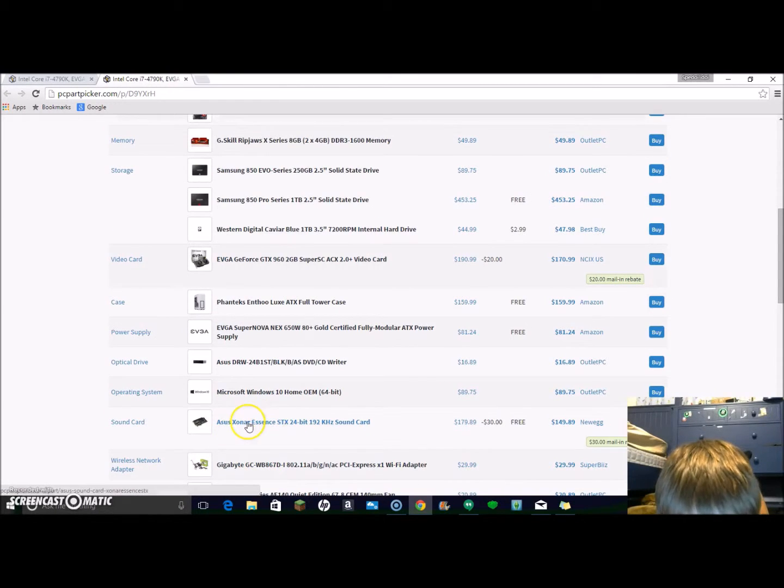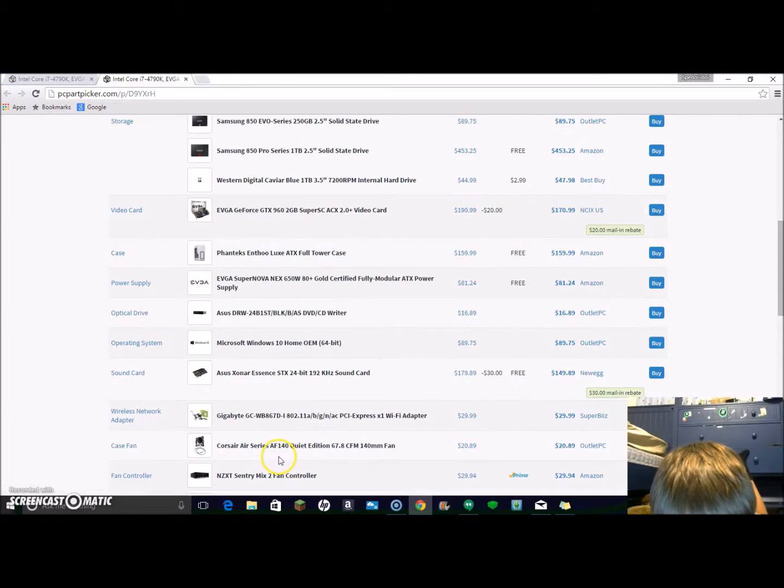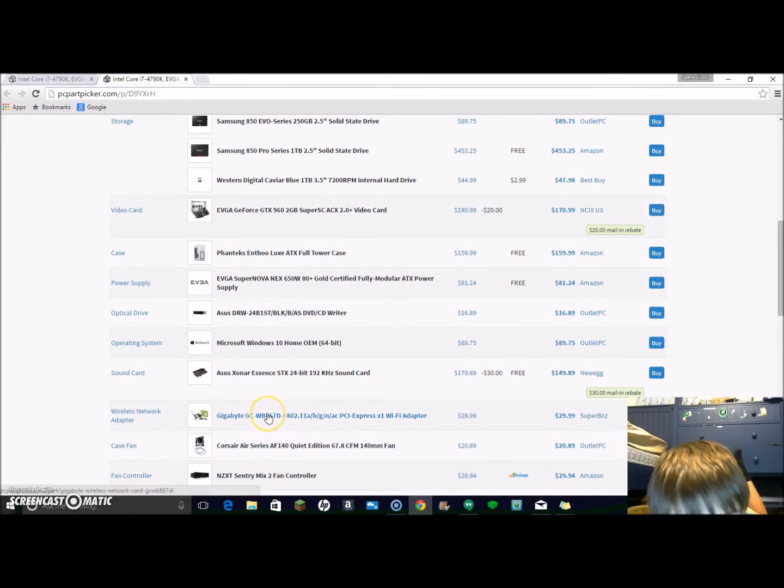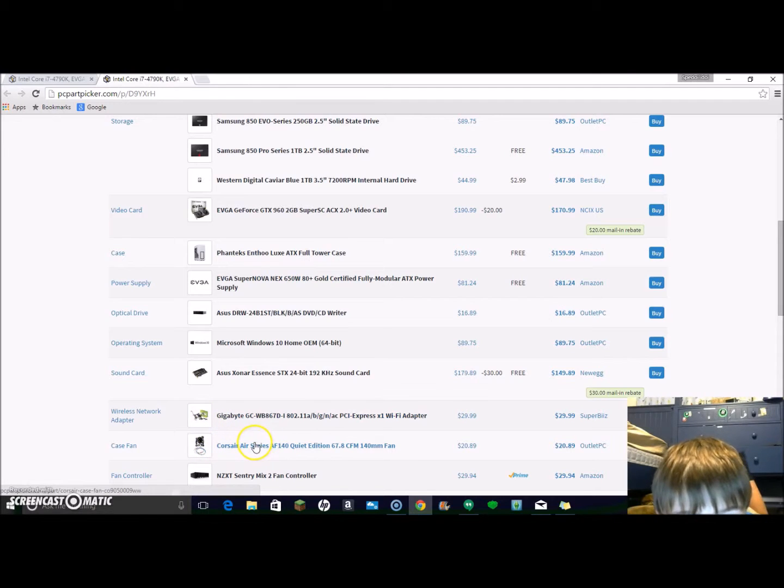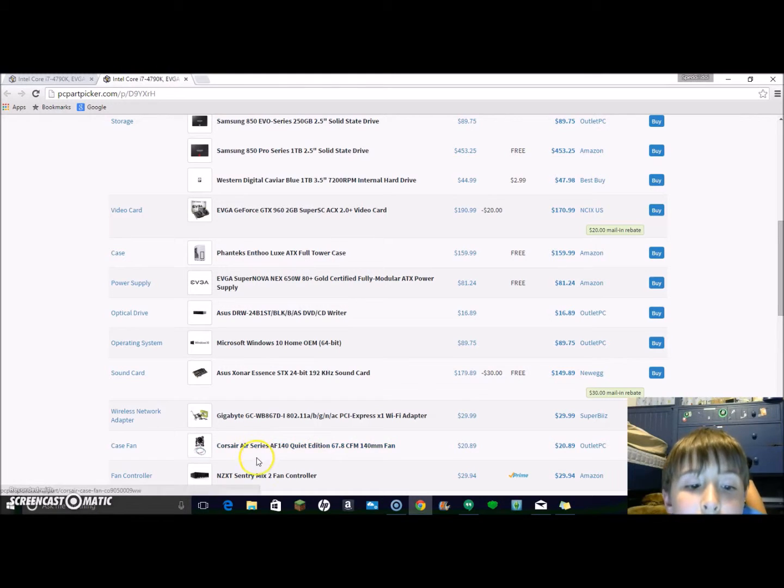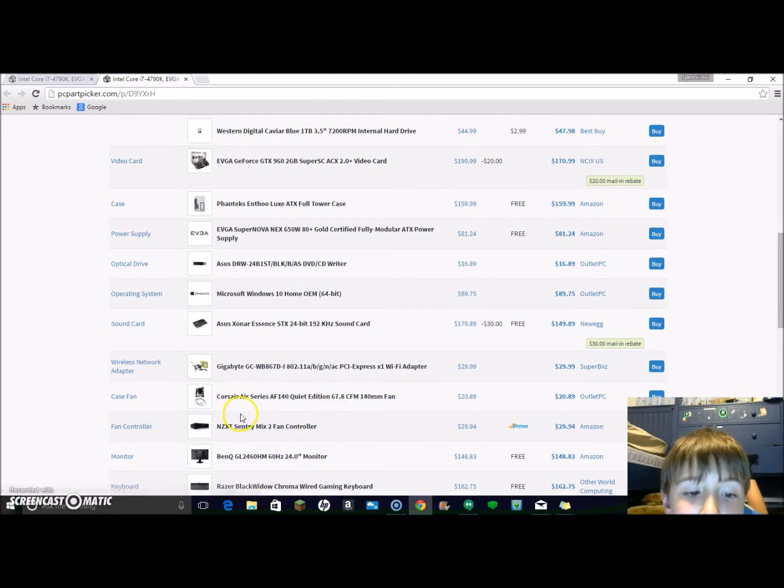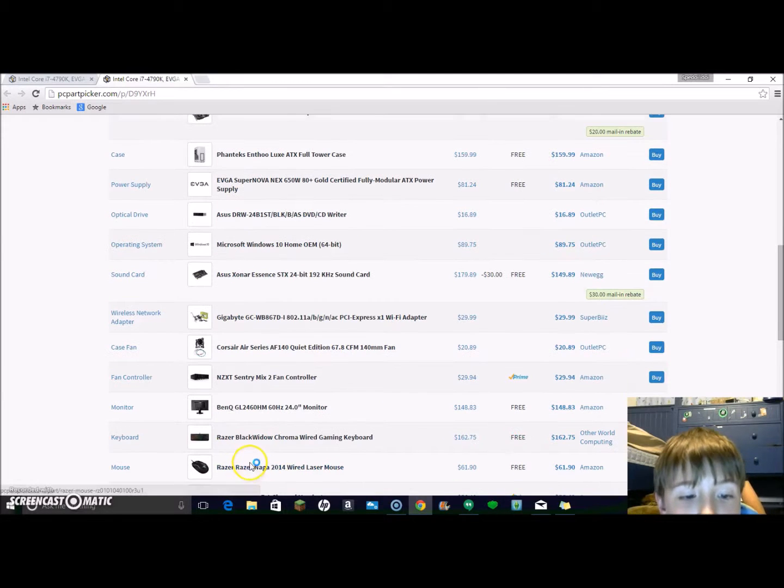The sound card so I can play songs and stuff. The Wi-Fi adapter, the fan. If you're wondering what the wired adapter is, it's built in. The fan controller so it can get cool. The monitor - like the screen on the PC.